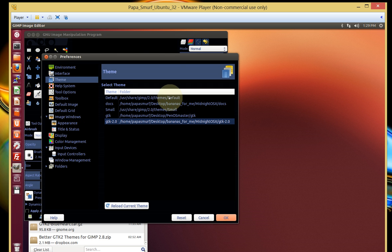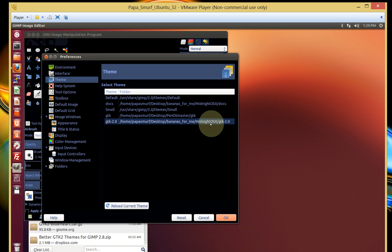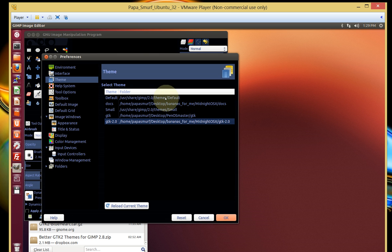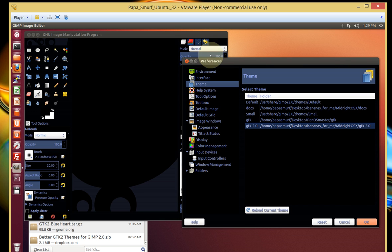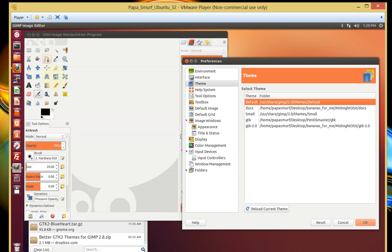Click on Themes. And what you see here, this is a list of the available themes that are now available for GIMP 2.8. The current one is highlighted. It will always be highlighted. And it's Midnight OS X. Let's say you don't want that. You want to go back to the default. Click on that. And you should be able to see an immediate change here.